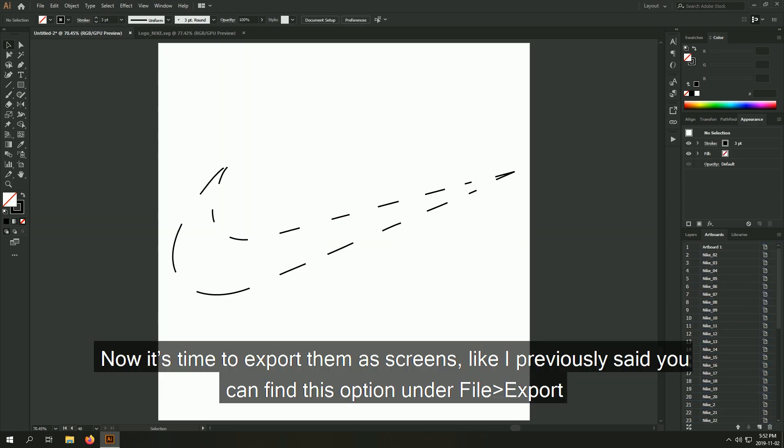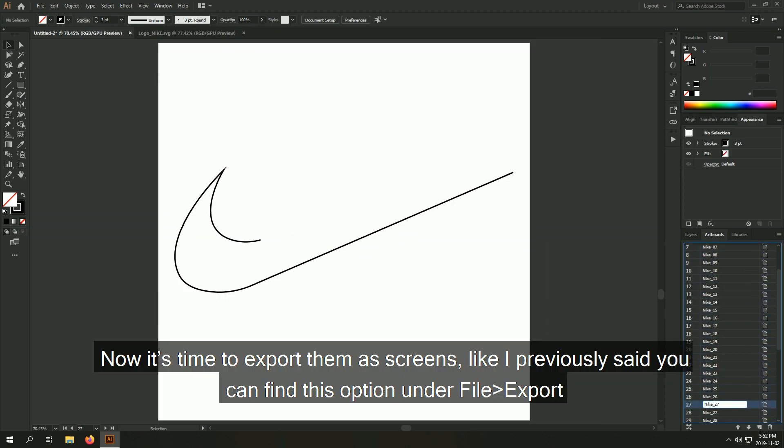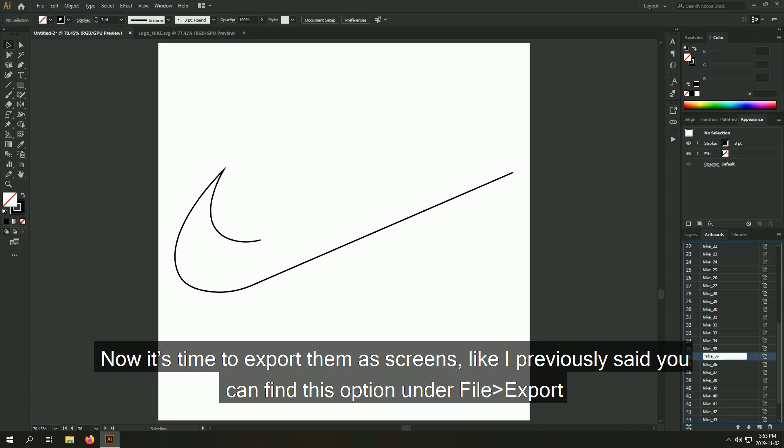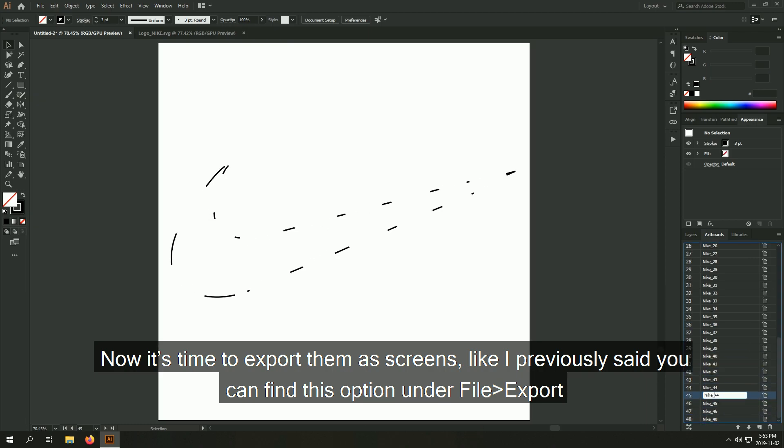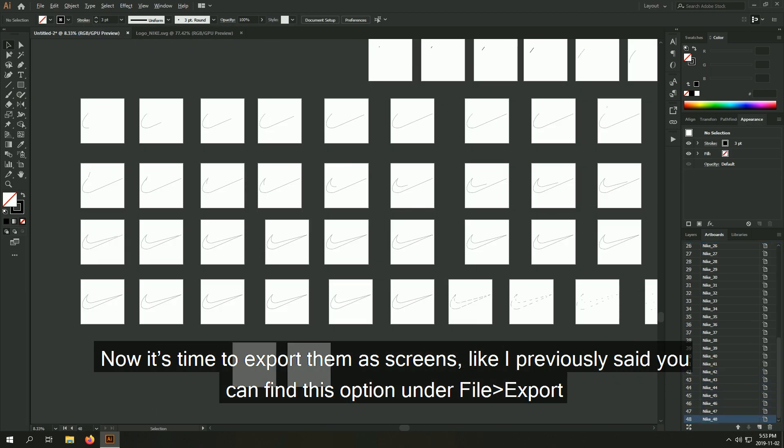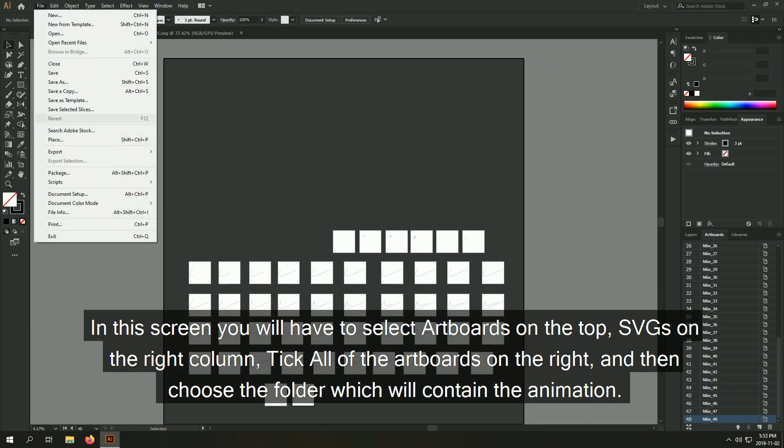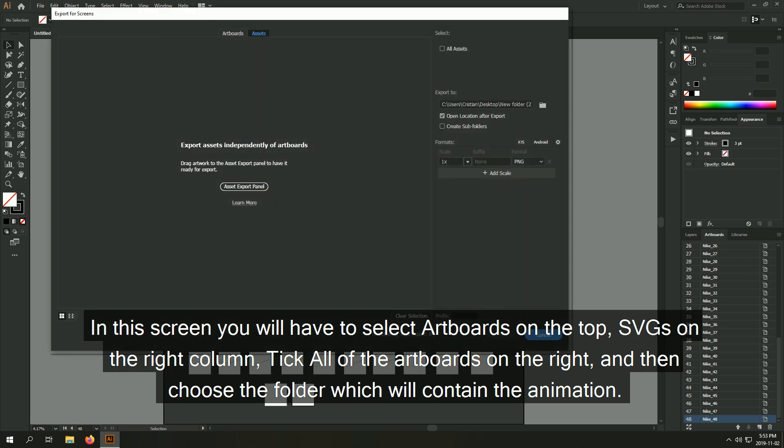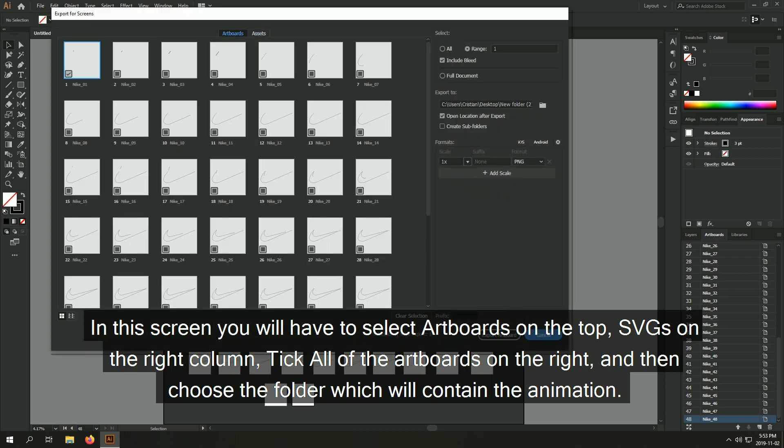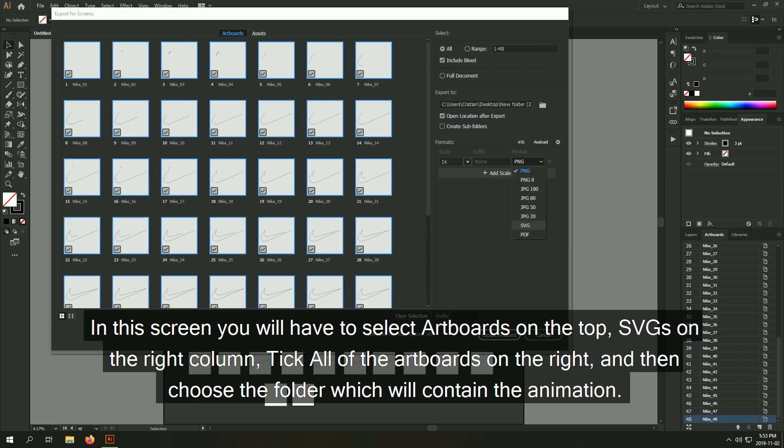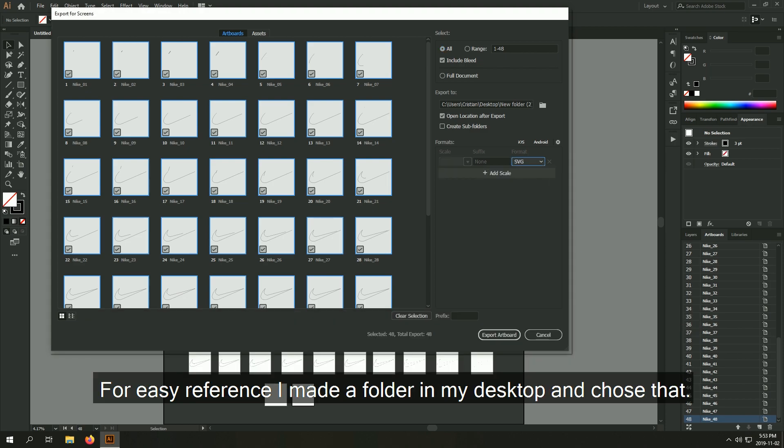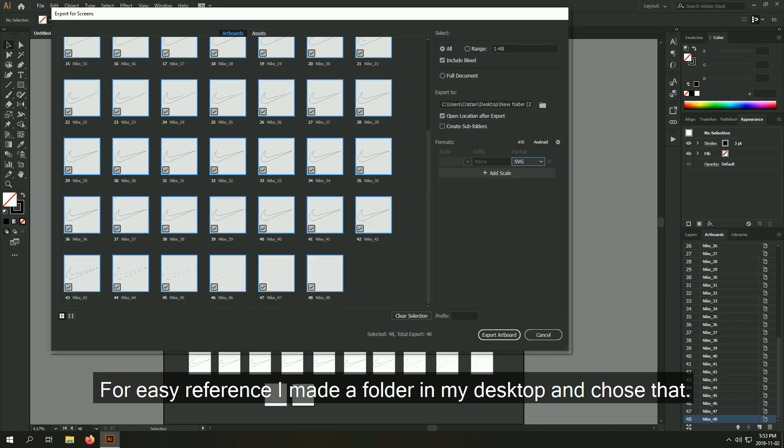Now it's time to export them as screens. Like I previously said, you can find this option under file export. In this screen, you will have to select artboards on top, SVGs on the right column, tick all of the artboards on the right, and then choose the folder which will contain the animation. For easy reference, I made a folder in my desktop and chose that.